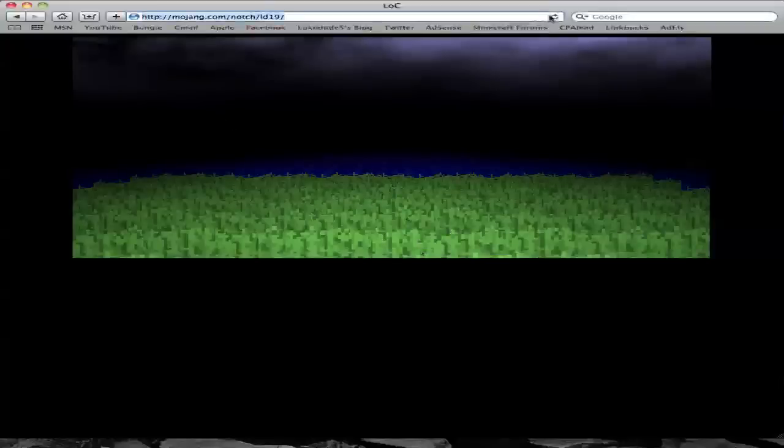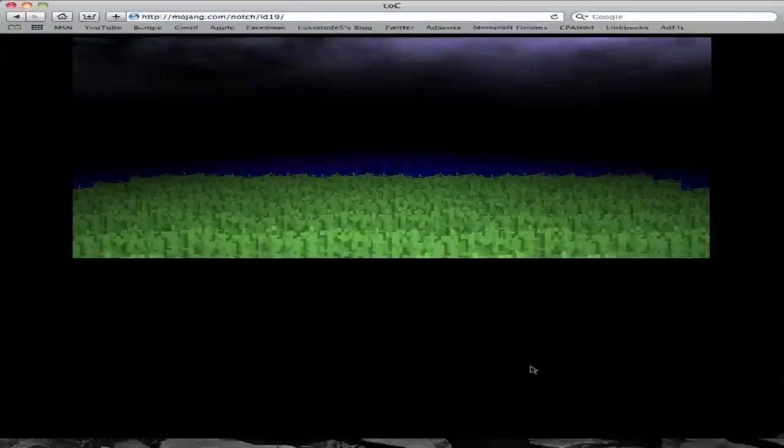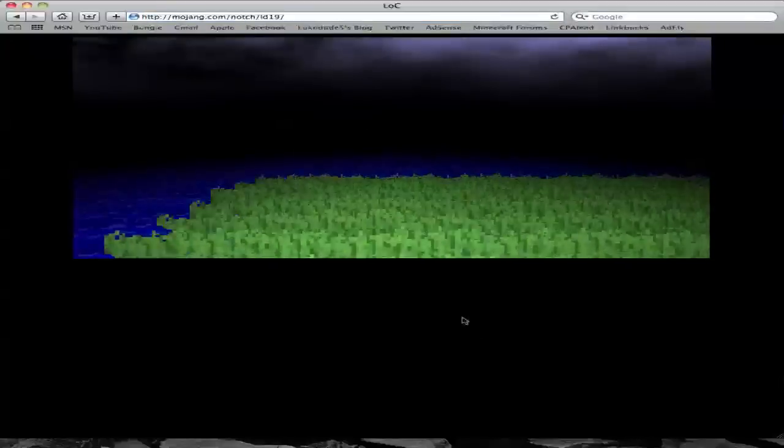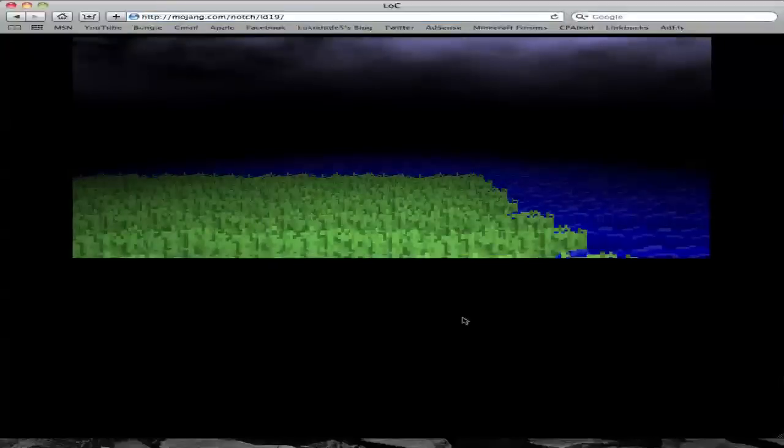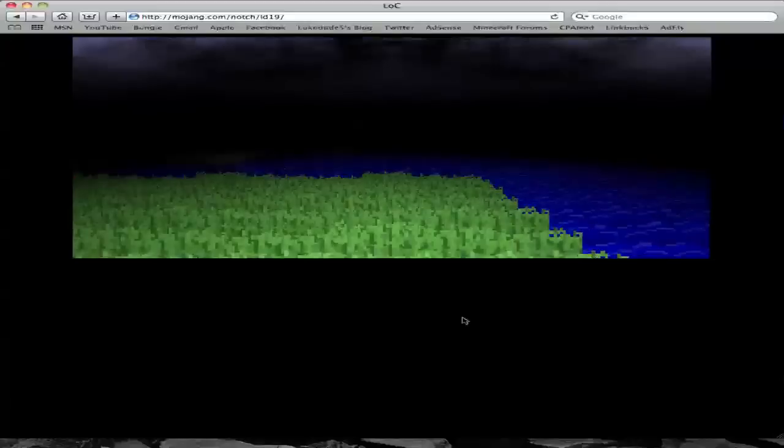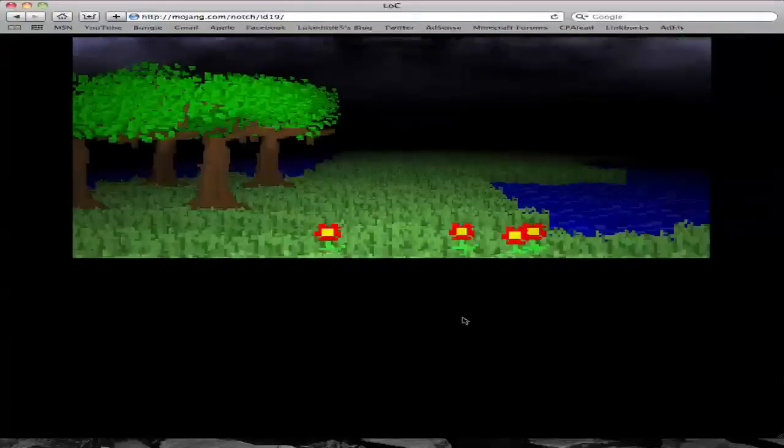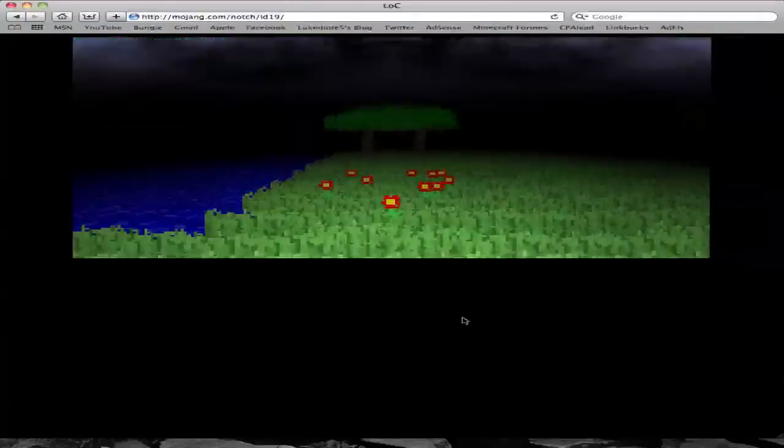Let me reload. The commands are wsad to move, q to look left, and e to look right. So you can't really do anything yet, except move around.